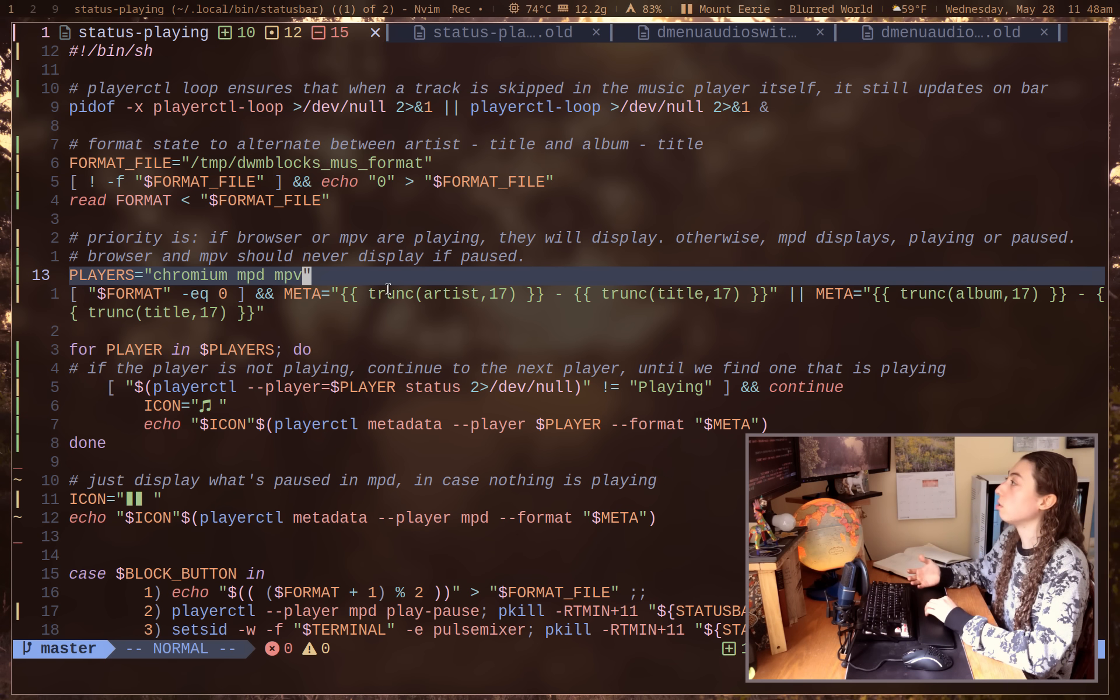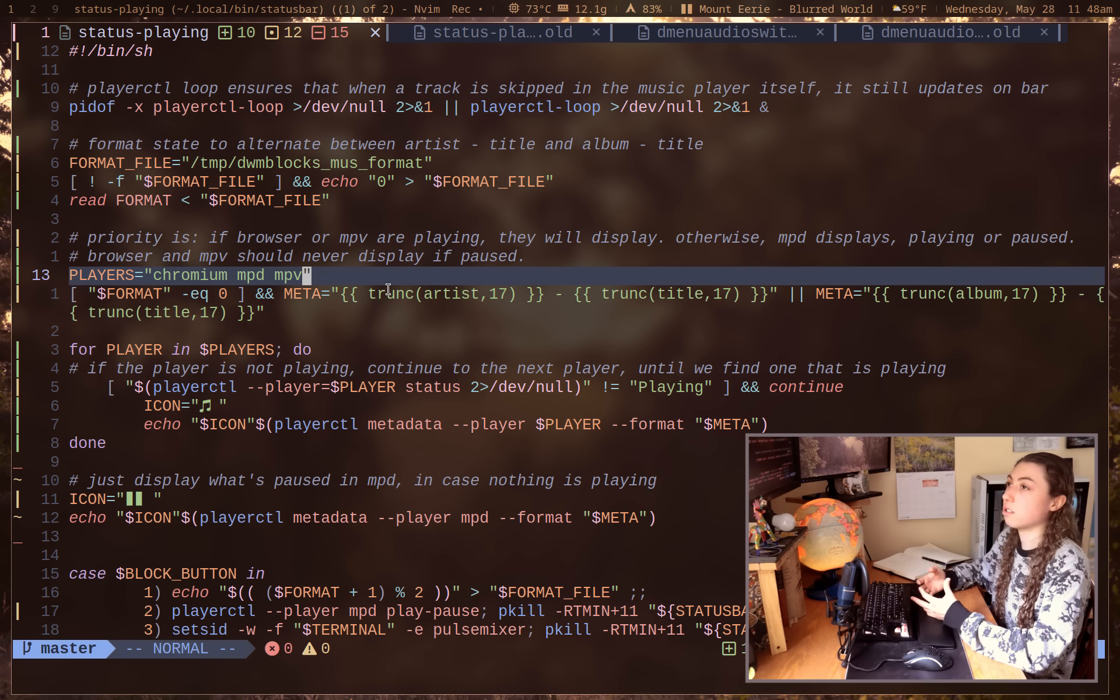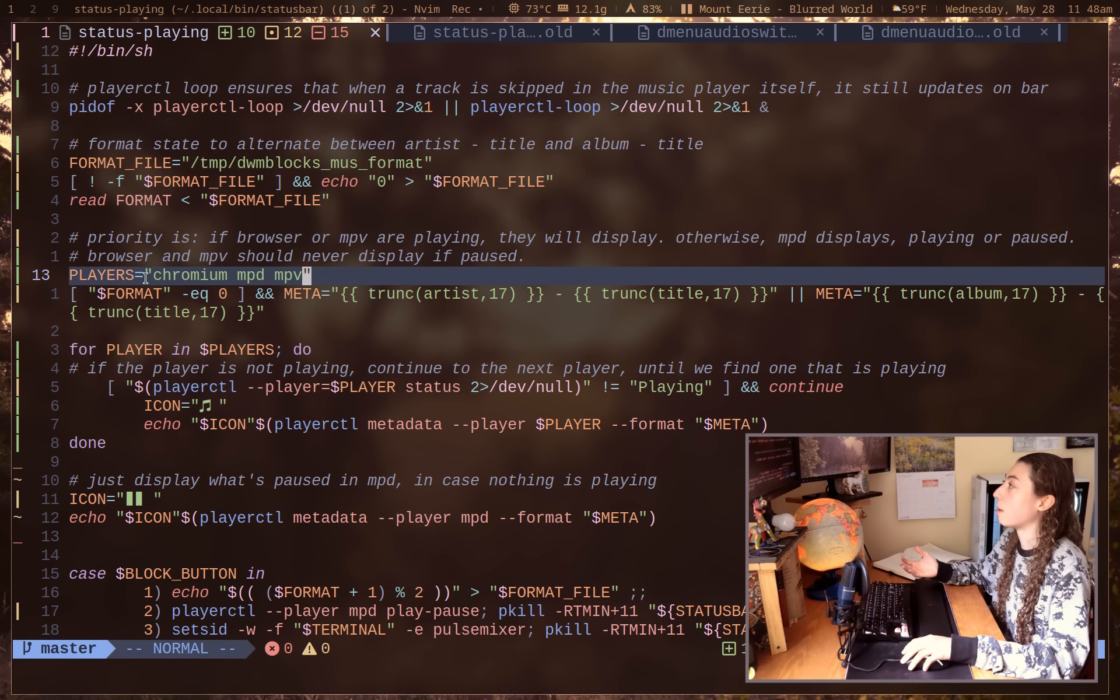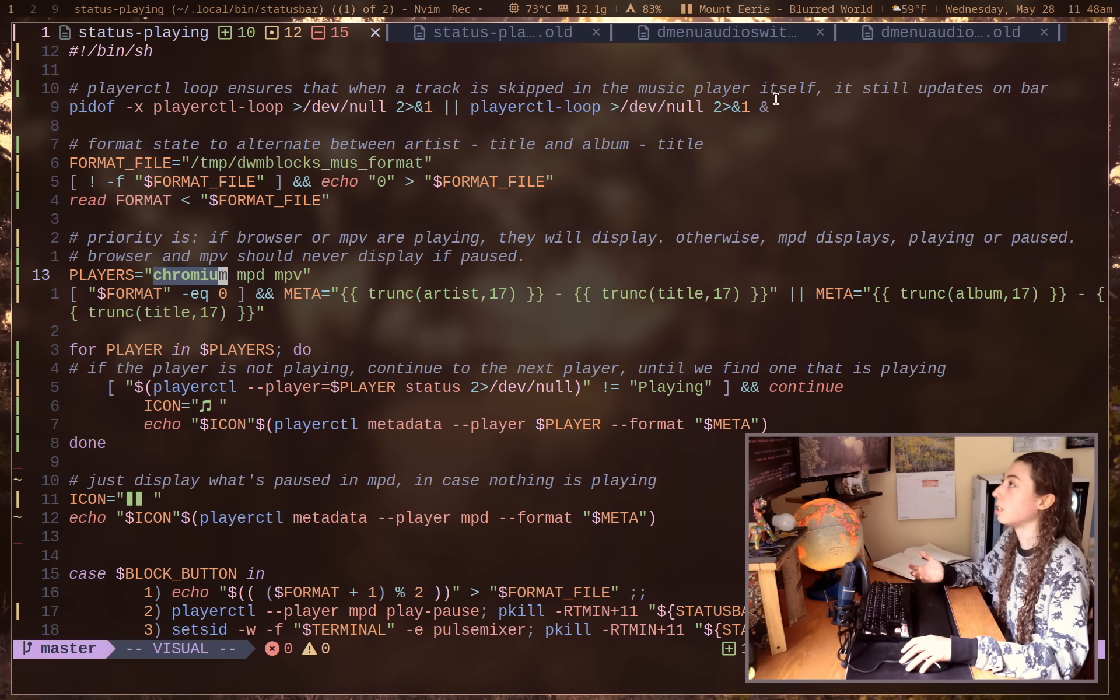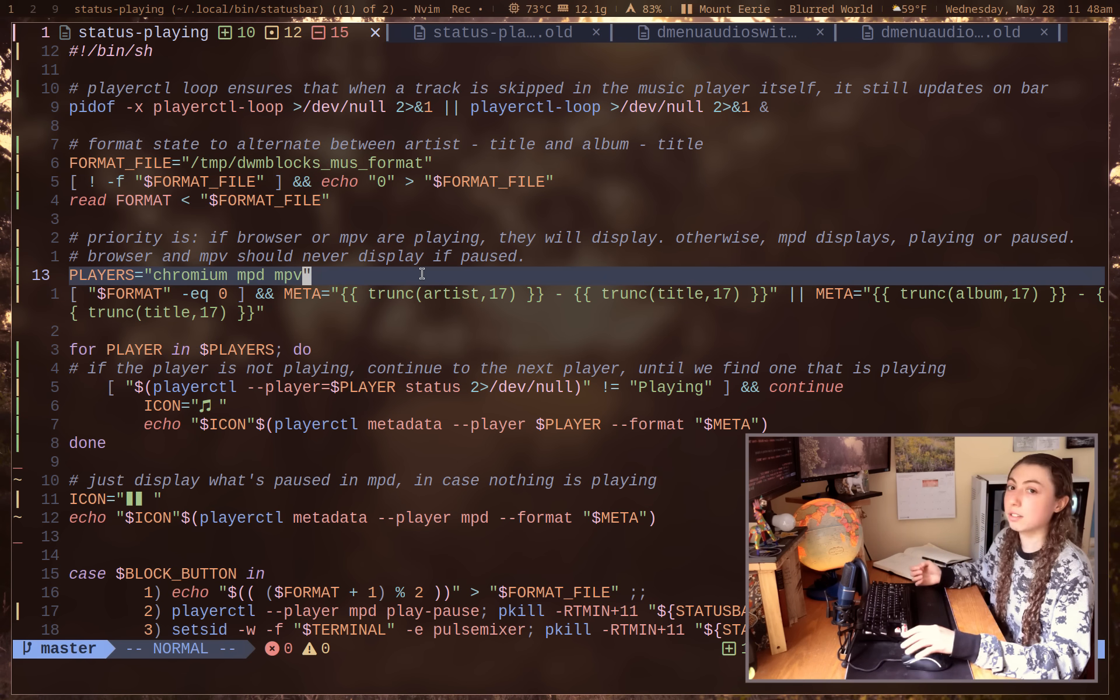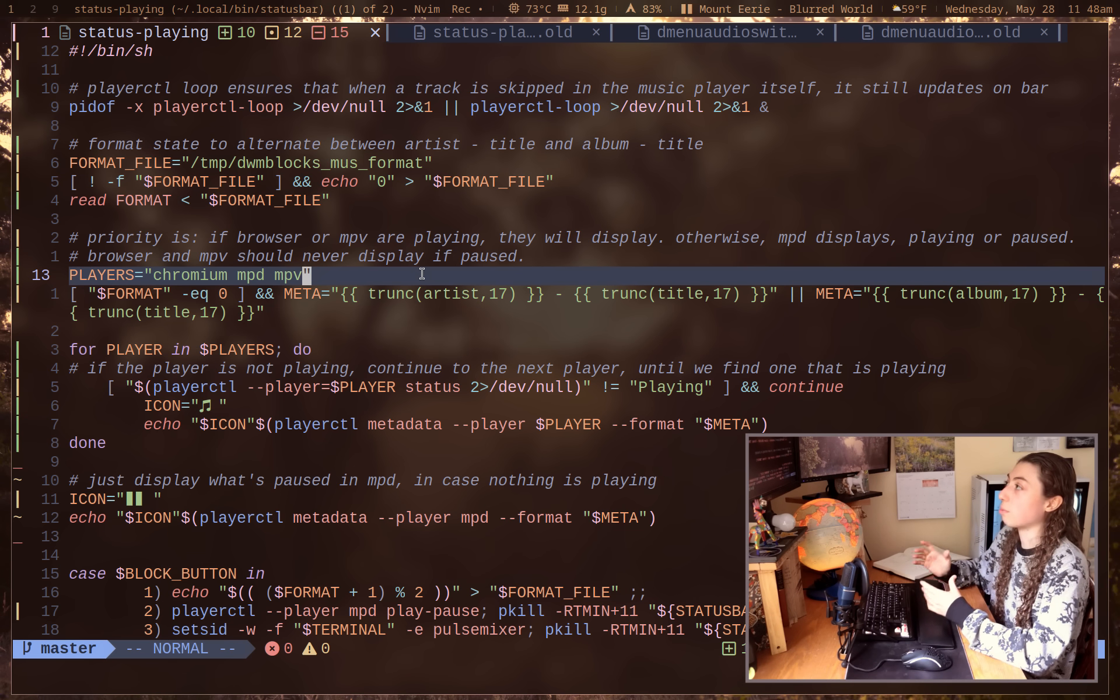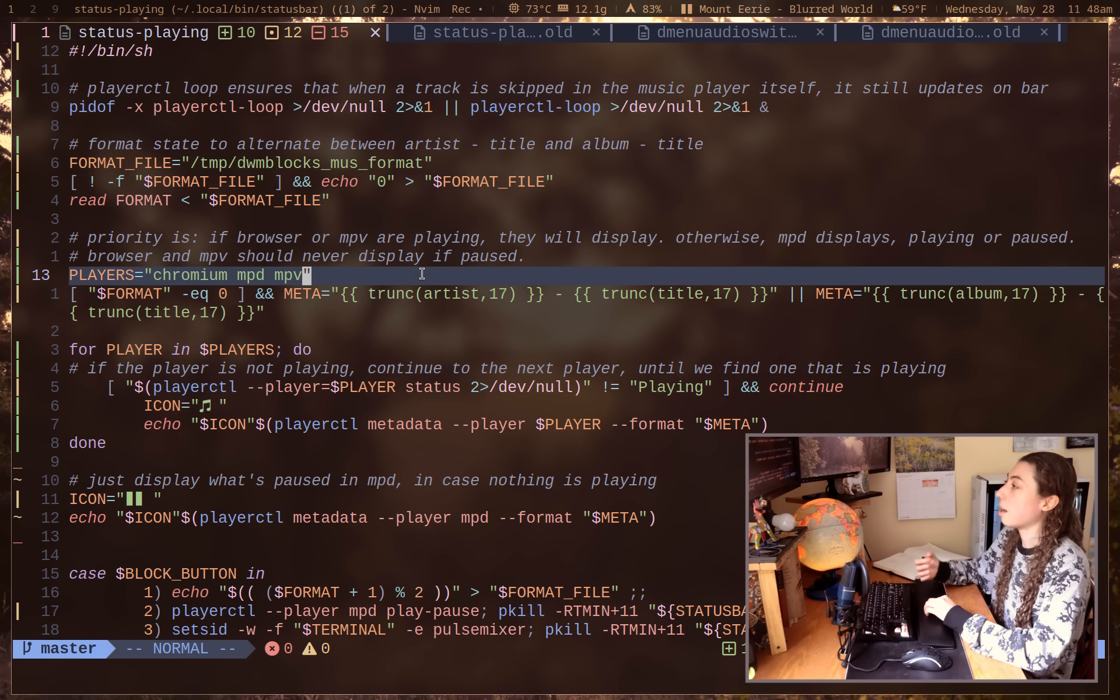And that's also going to, by default, use every player on the system. Whereas somebody might not want like their browser YouTube videos to be displayed in the bar here. Maybe you only want like MPD and MPV or something like that. So looping through every playerctl instance probably isn't the best way of doing this.